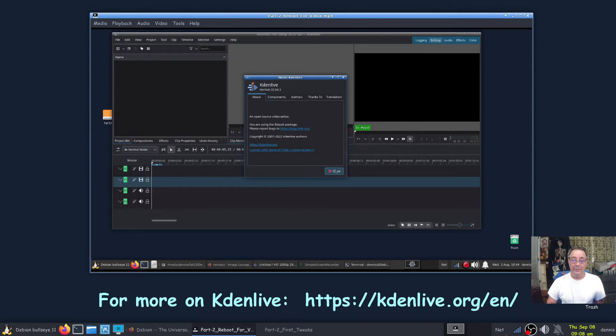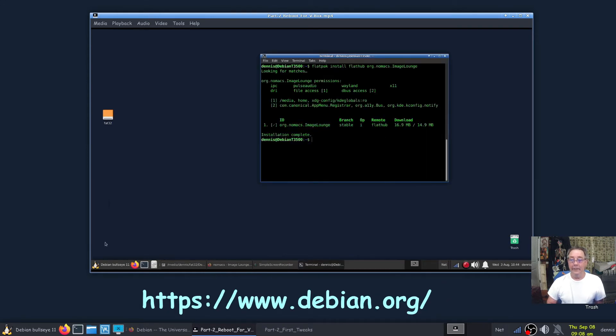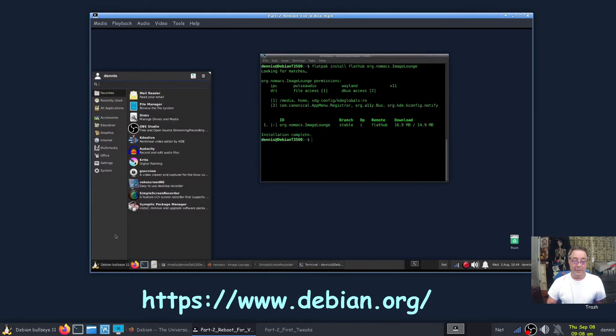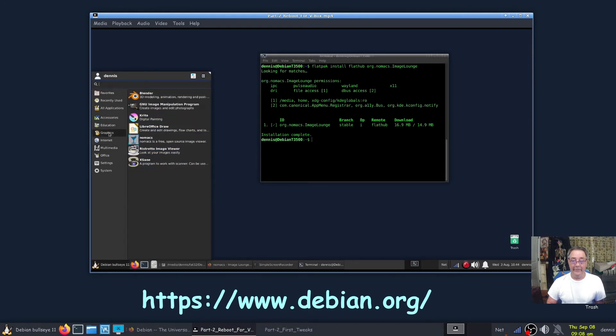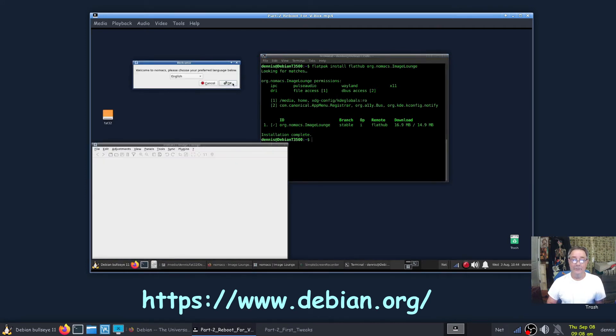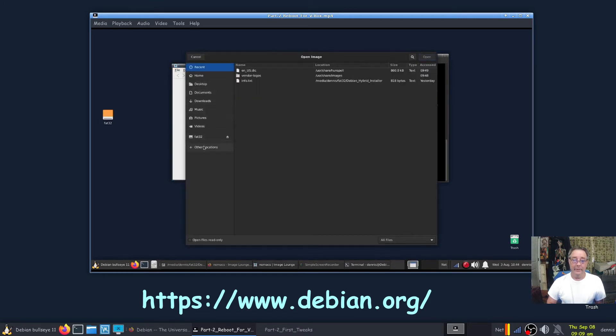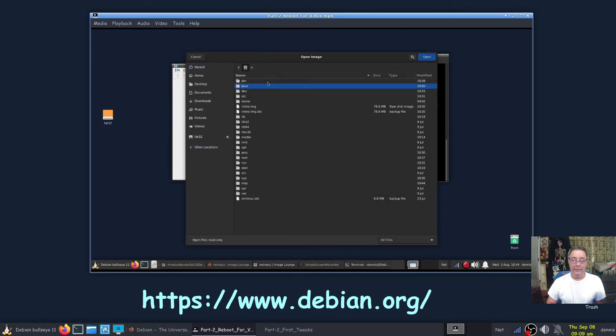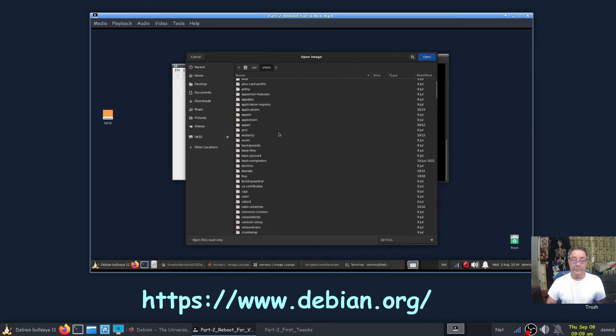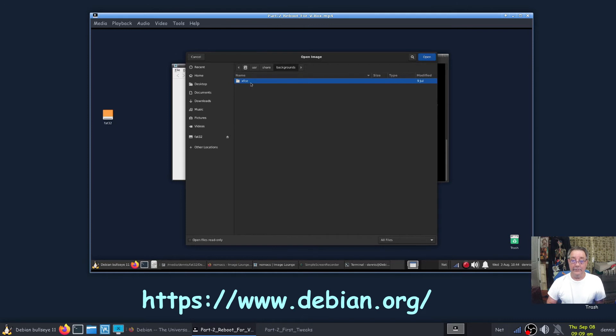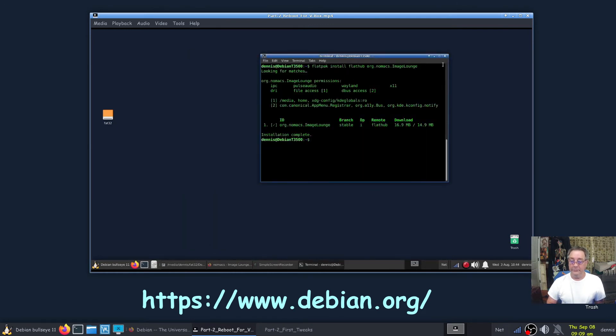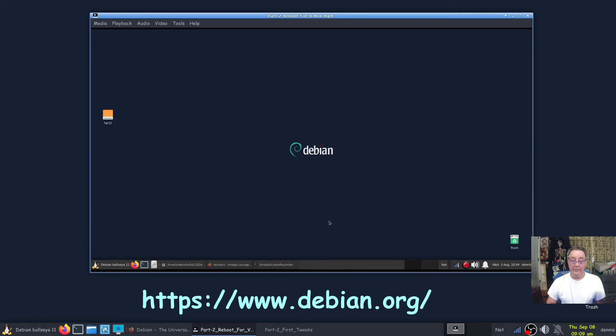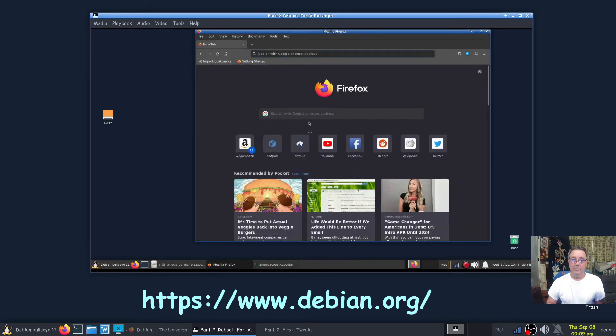This is 22.04.3 I believe, and we're finished with Nomacs. Let's go find it. It will be under Graphics, not Multimedia. There it is. Make sure it works. Choose our language, you'll always get that the first time that you use it. Let's go find a background: computer, user, share, background. Icons are stored here as well. And it works, how about that.